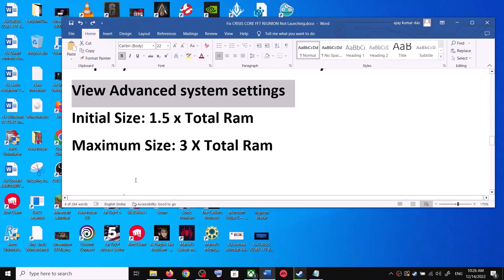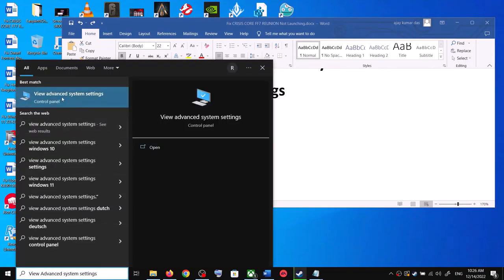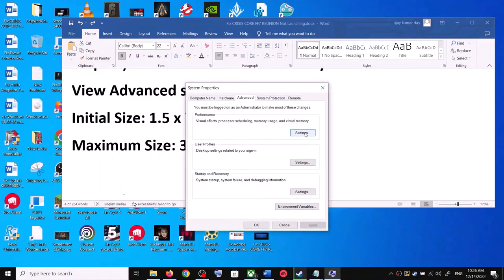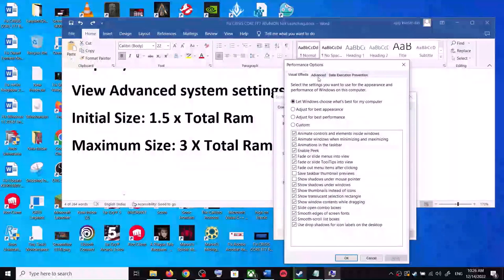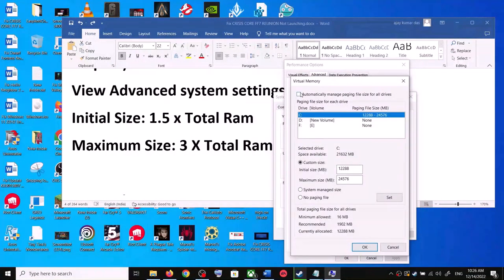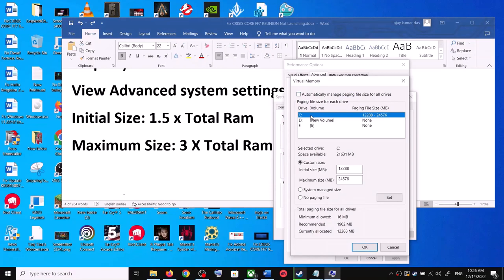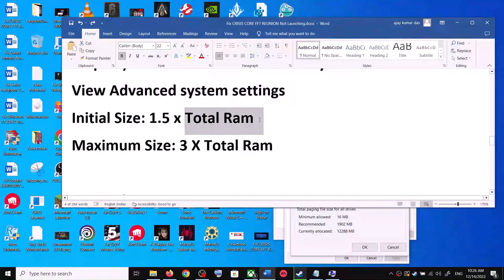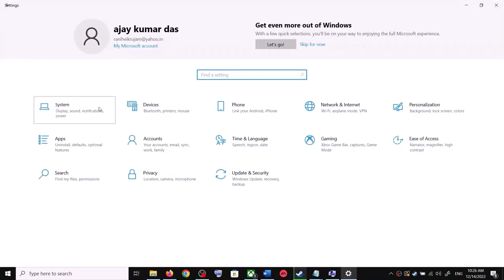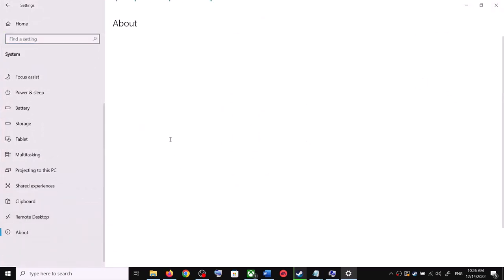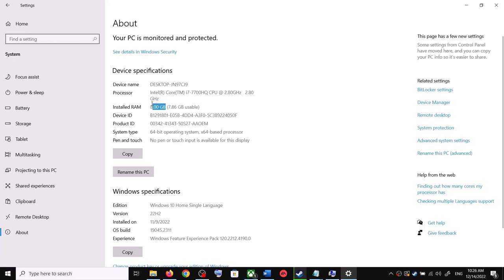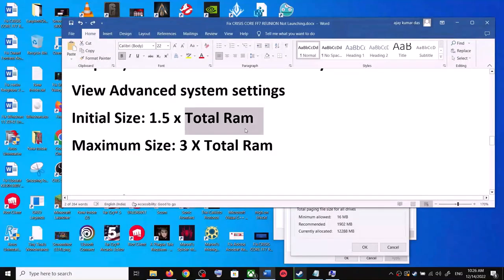The next step is to increase the virtual memory. Type View Advanced System Settings in the Windows search box, click it, then click the first Settings button. Go to the Advanced tab, click Change, uncheck 'Automatically manage paging file size,' select the drive where the game is installed, and check Custom Size. To determine the values, check your total RAM in Windows Settings under System > About.